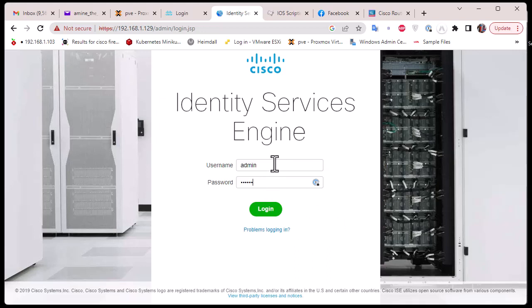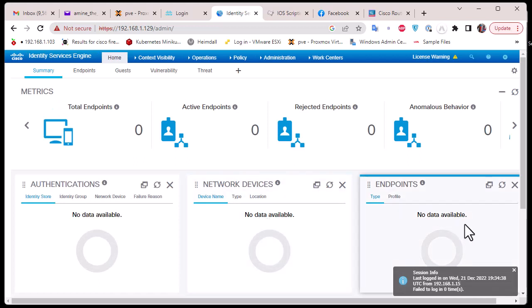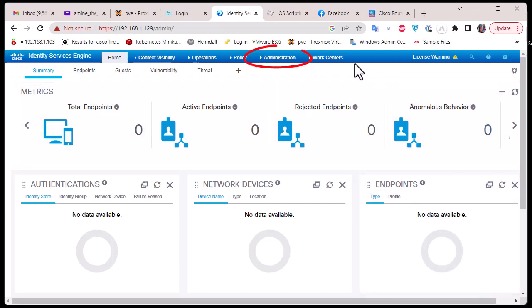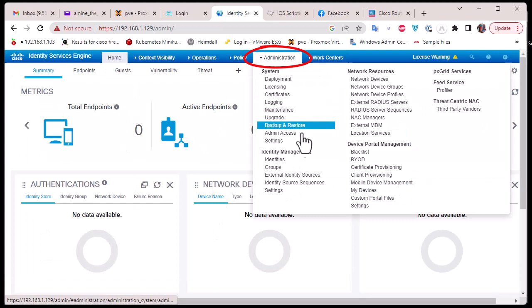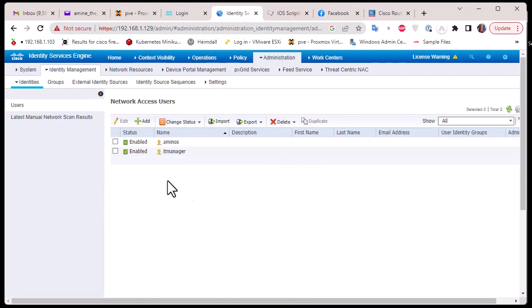I'll be logging in using my admin credentials. ISE is a very full-featured product, but here we'll be using it just for RADIUS server authentication. The first thing you must do is create a user. Go to Administration, then Identity Management, then Identities. Here you have Network Access Users. I created an IT Manager user with the password we'll be using on our Cisco router.